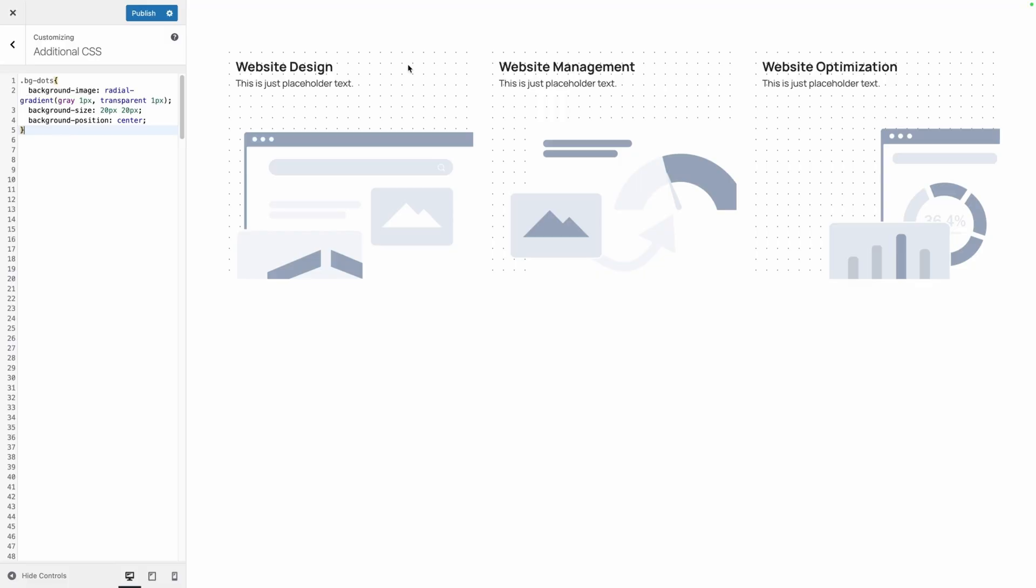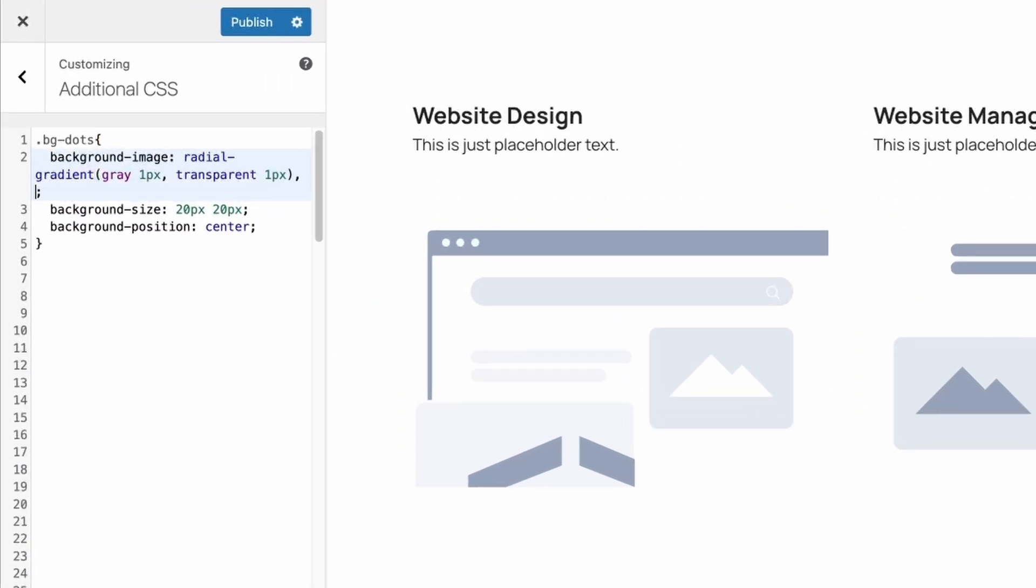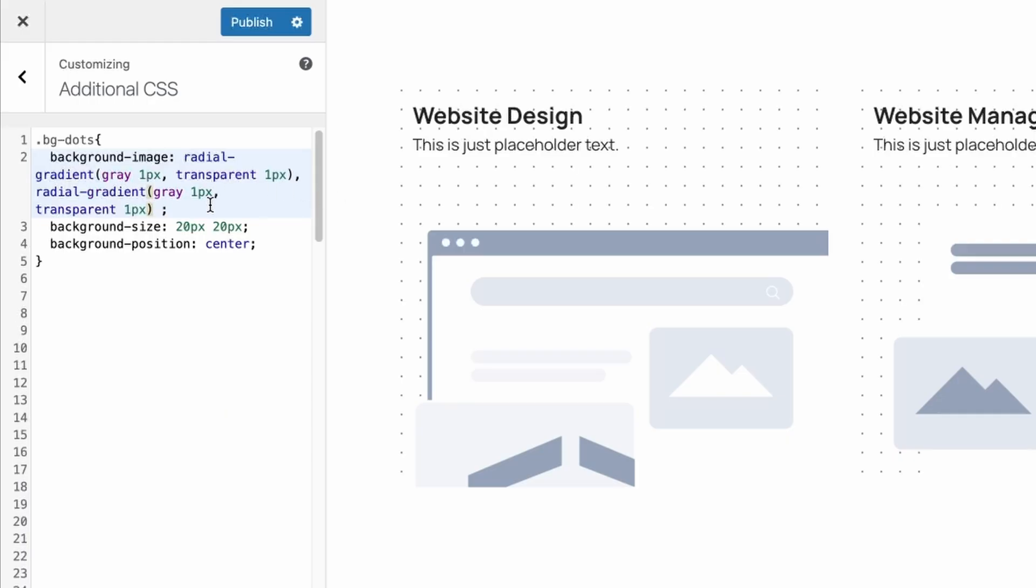Now one neat trick is to offset each row of these dots and we can do that pretty simply here by just going back into our background image declaration and we're going to do a second radial gradient. So I'm just going to copy this first one here, put a comma after it, a space, and then paste in that same gradient again.